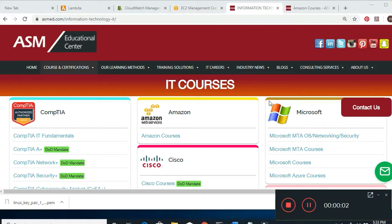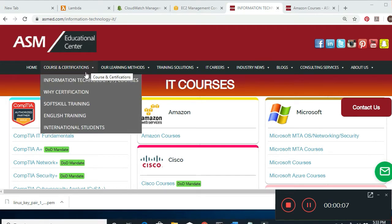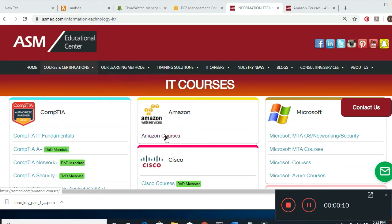Hi, my name is Hamid. I'm a Certified Instructor at ASM Education Center. This is our homepage, ASME.com. At the top we're going to see Information Technology. Basically here we offer all the courses — Amazon, Cisco.